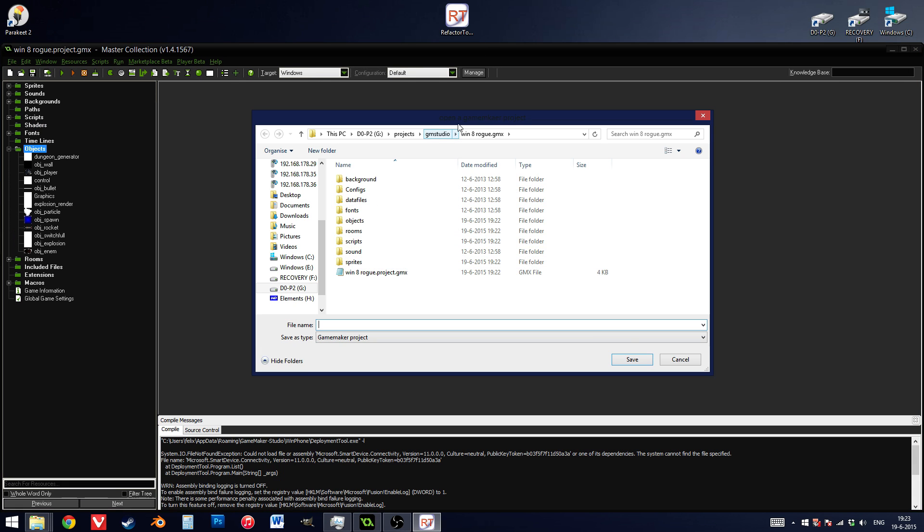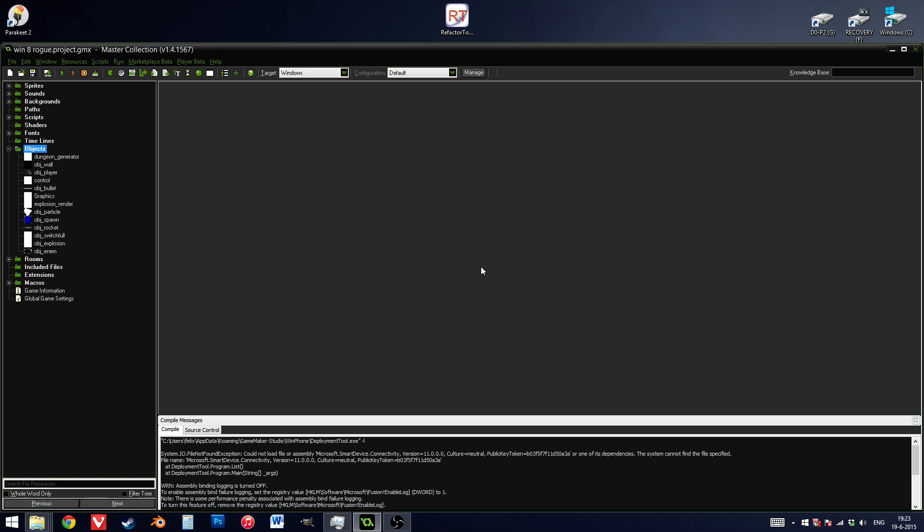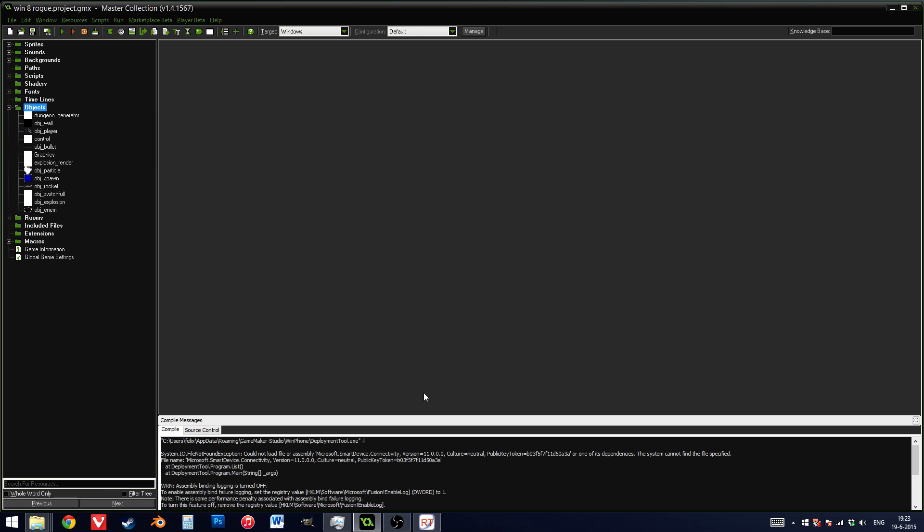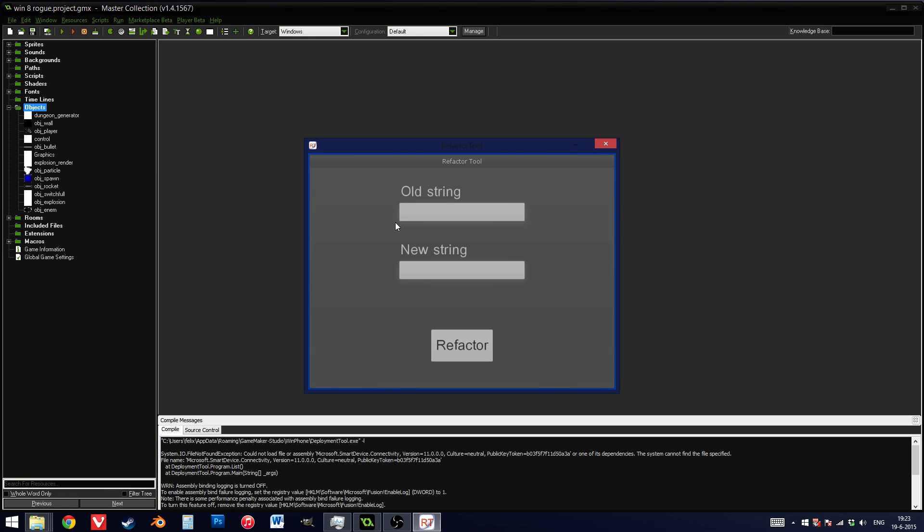It will be greeted with this window which allows you to choose the project directory, so I'm going to choose project.gmx. Pull this back up, and now I can enter two values: the old string, which is the original name which is already in the game, and the new string, which is the one I want to change it into.